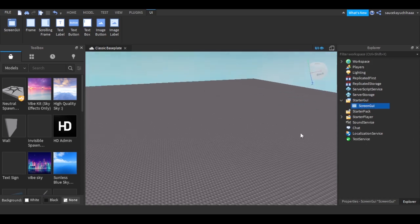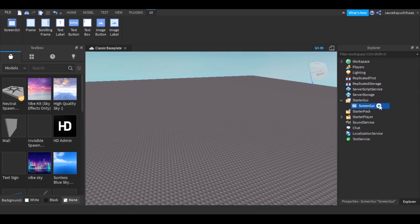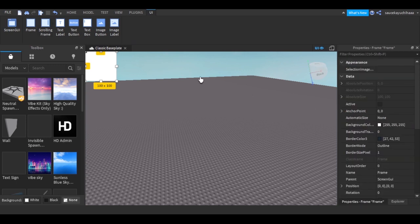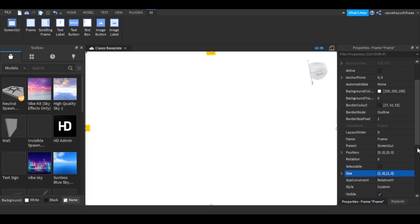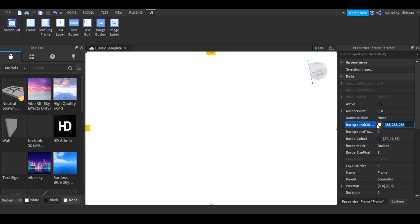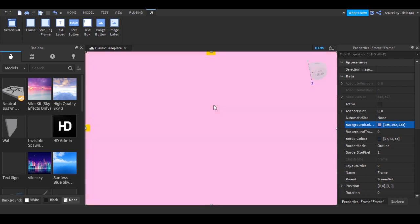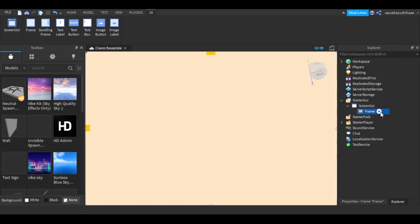After adding a ScreenGui you will need to add a Frame, and the Frame you will need to resize as big as the whole screen. Resize the whole white thing and we can customize the color — I think I should go for something pastel pink or pastel orange theme.